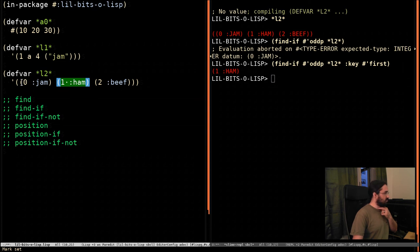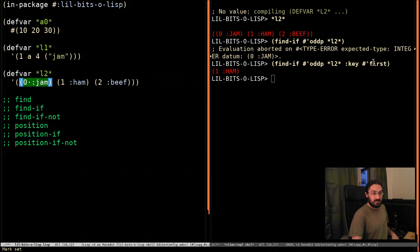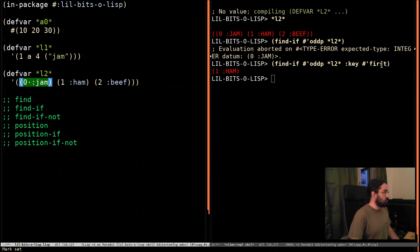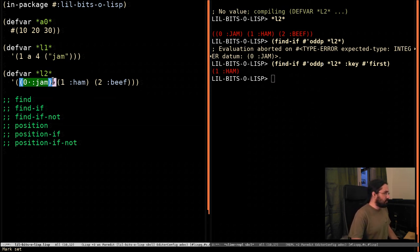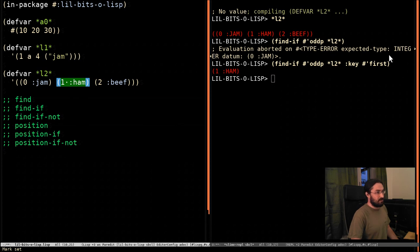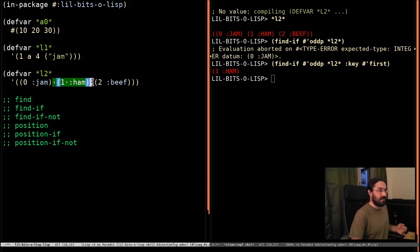And so when we do this, we can find that it found this sublist here. So the first thing got passed in. It got passed to first. And first returns the first element of a list, which is zero. Zero got passed to oddP. OddP returned false. So we haven't found it yet. So we pass in this element, which gets passed to first, which gets one, which gets passed to oddP. One is odd. So it returns this whole thing here.